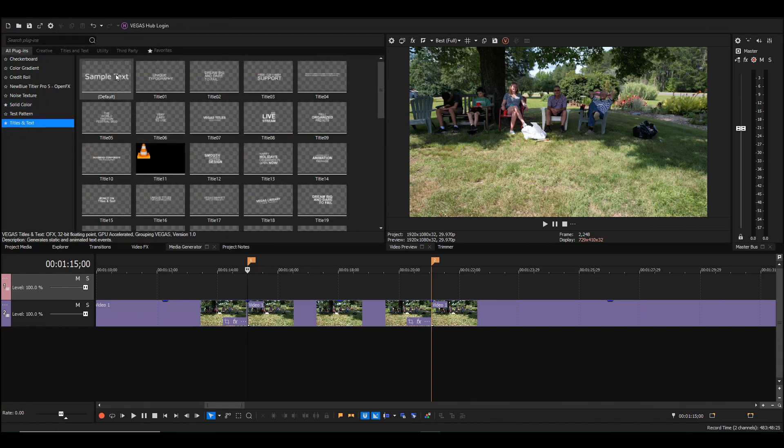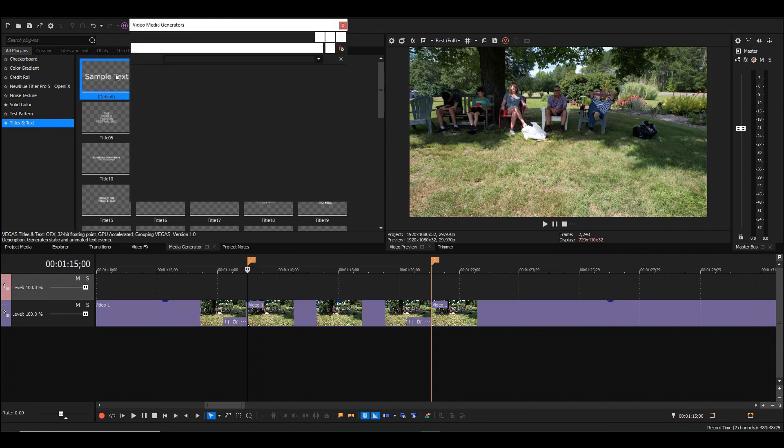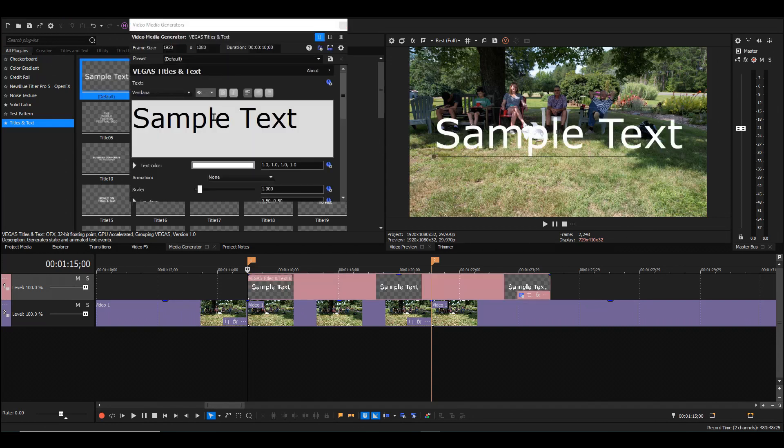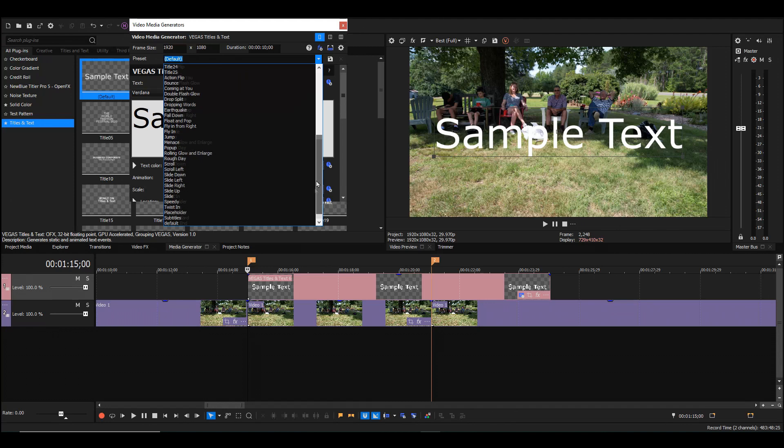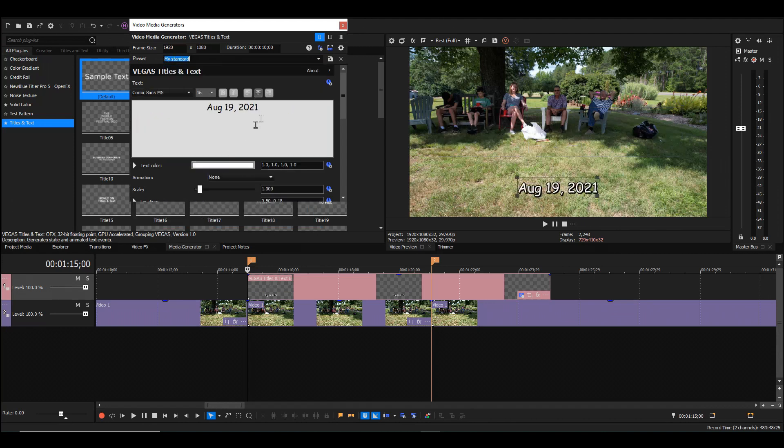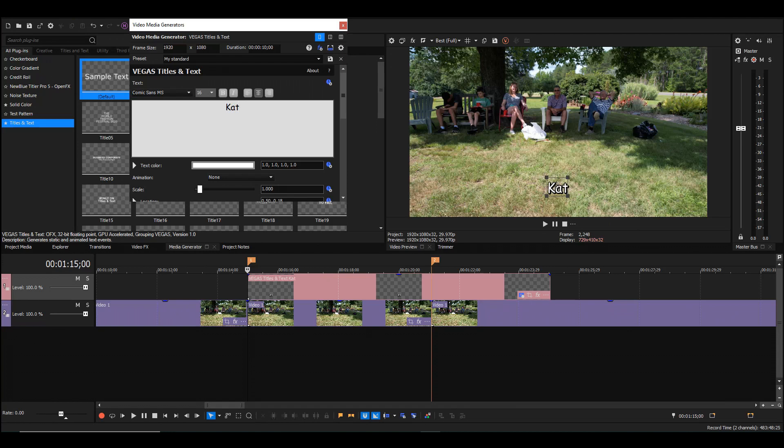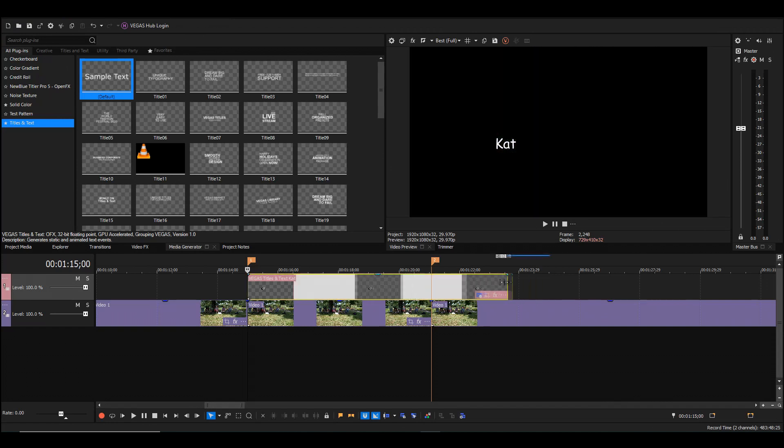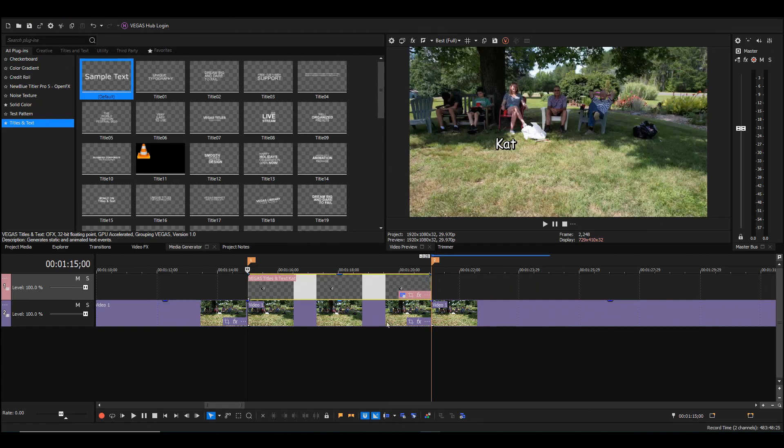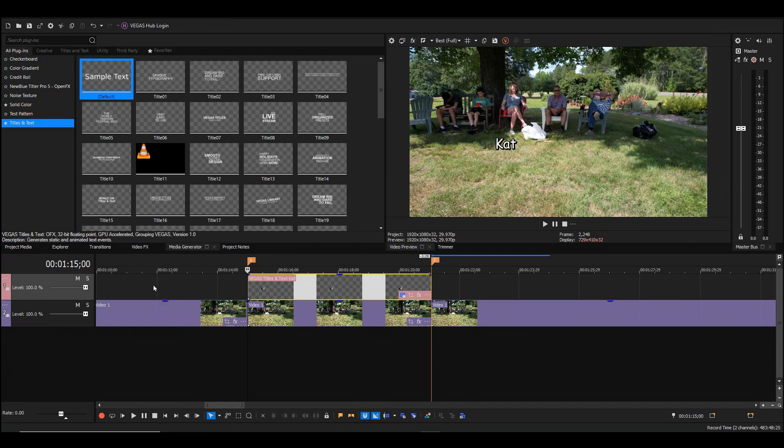Titles and text - I'll double-click here and get one of my default fonts that I like and type in her name. I will now place her name where I want it to stay, and I will shorten this down to match the length of the selected video.